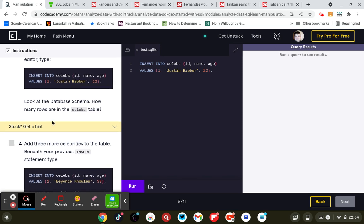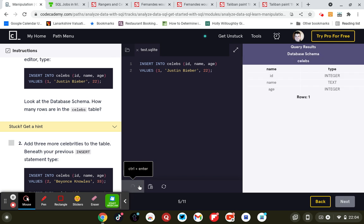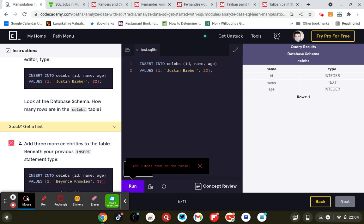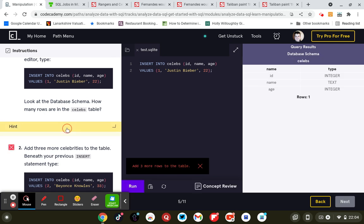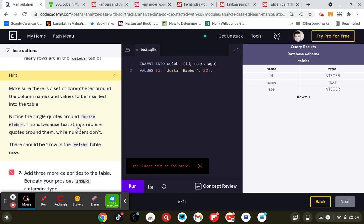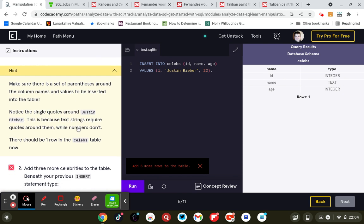Look at the database schema. How many rows are in the celebs table? Three. That's only one. I mean, one row - id, name, and age. One row.